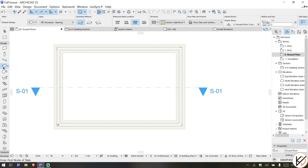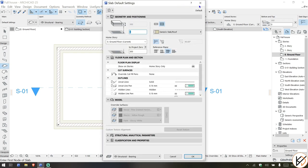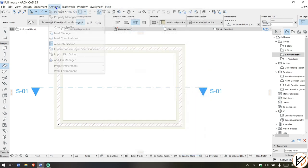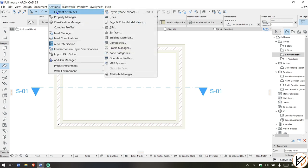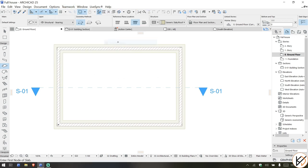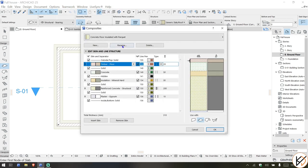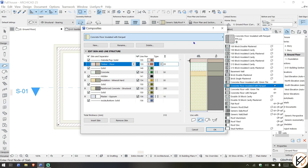First, we're going to take a slab, an existing slab, and edit that slab. Go to Options, Element Attributes, and then go under Composites.